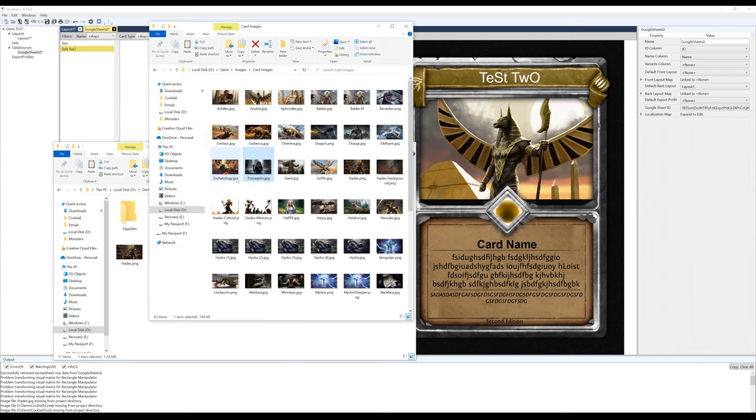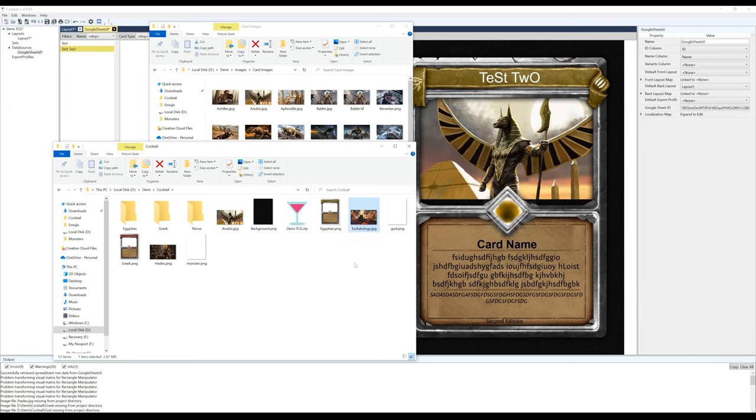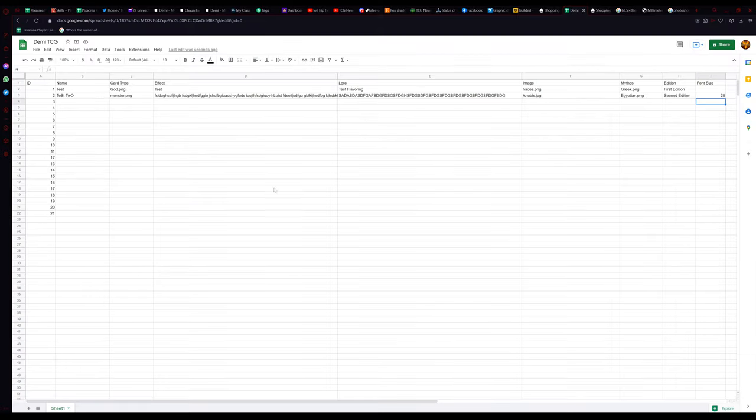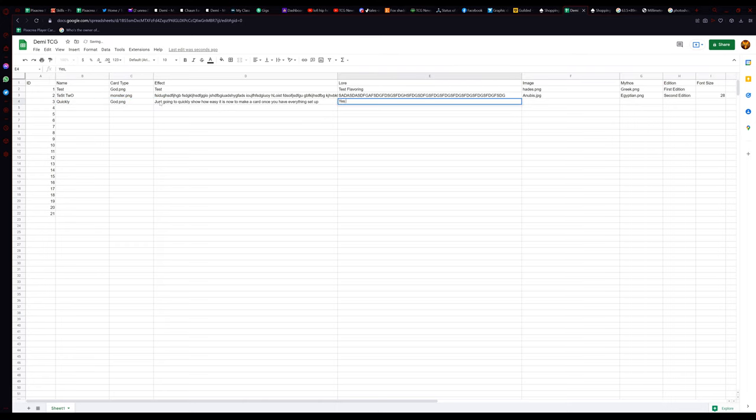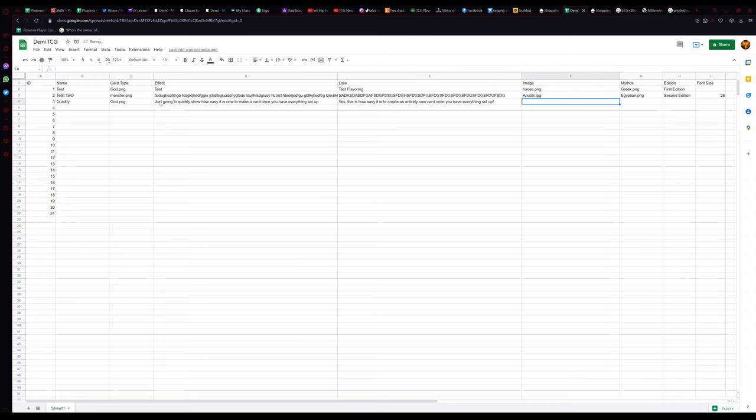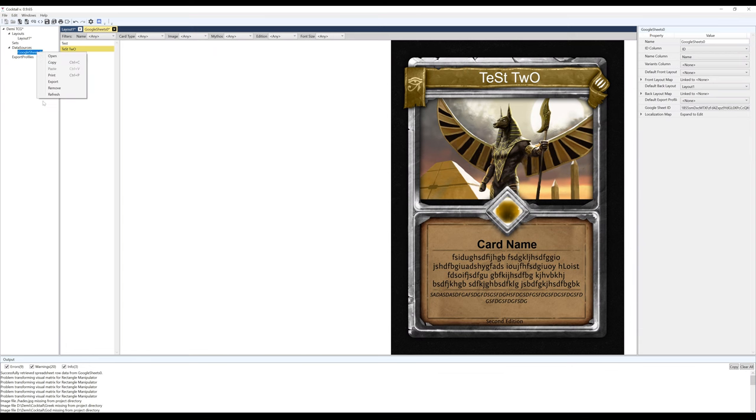Let's go ahead and make a second card to show you how easy it is now to just make new cards. I'm going to add an image to the Cocktail file, copy the name of the file, and then go into the sheets, add the info I want, type out something, add more lore, paste the image name, add the mythos, and bam! I just completely made a new card by simply typing in Google Sheets. Let's jump back and refresh the source again, and you will see it instantly populated the card.